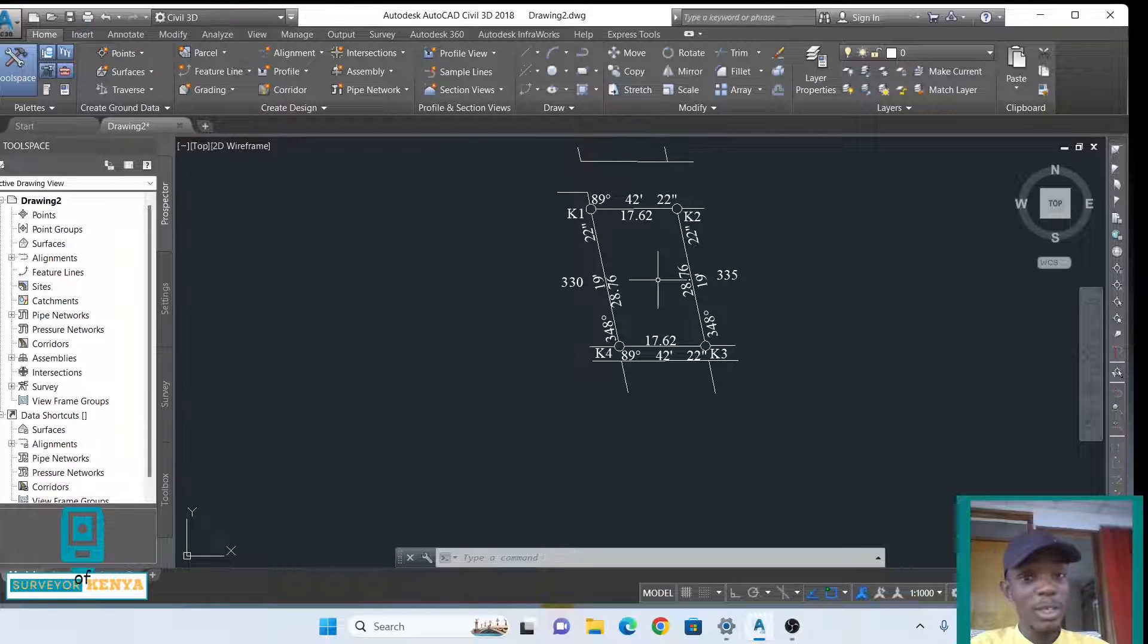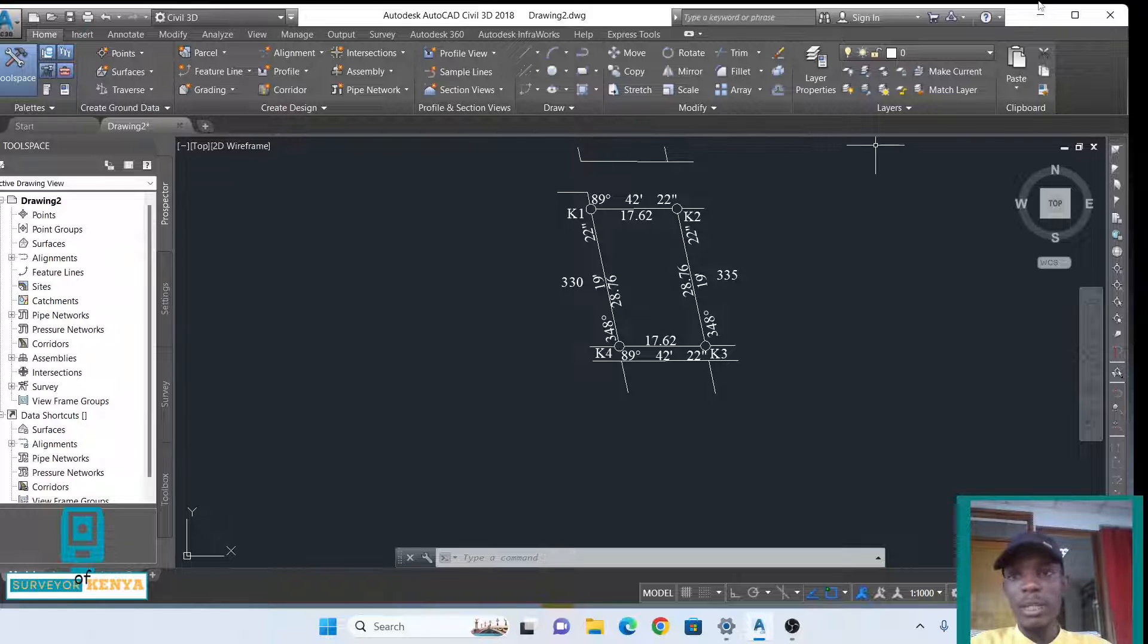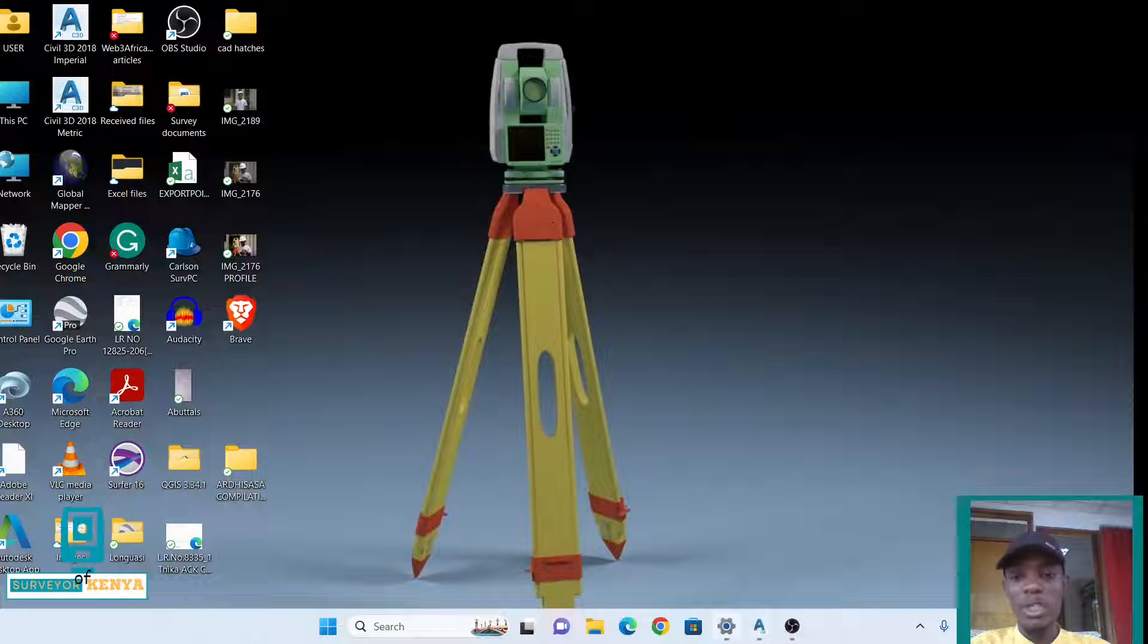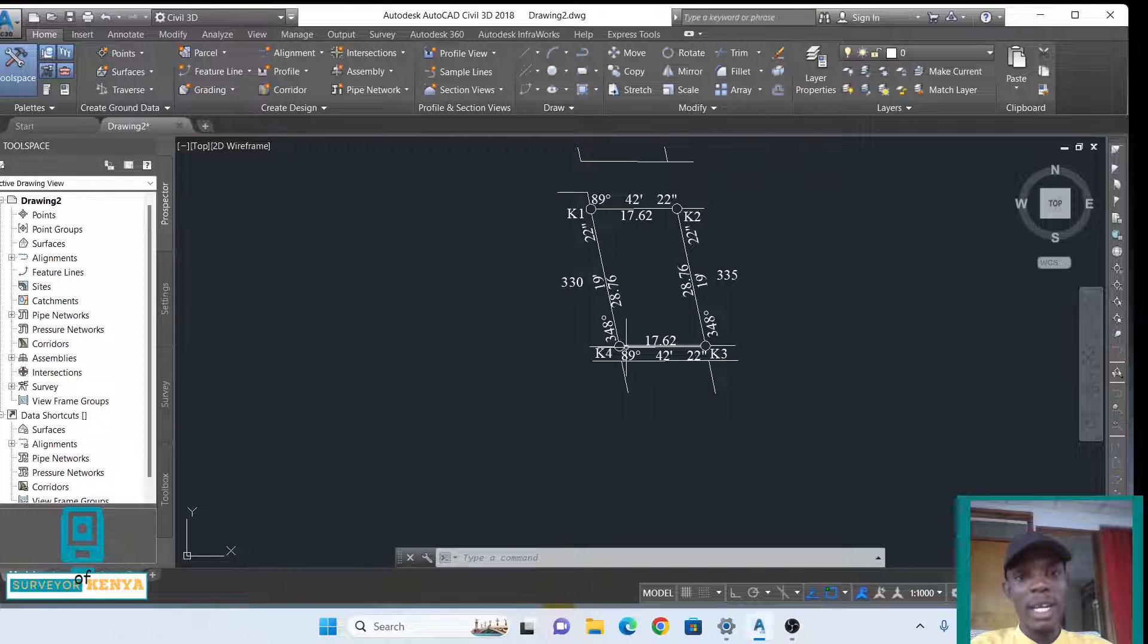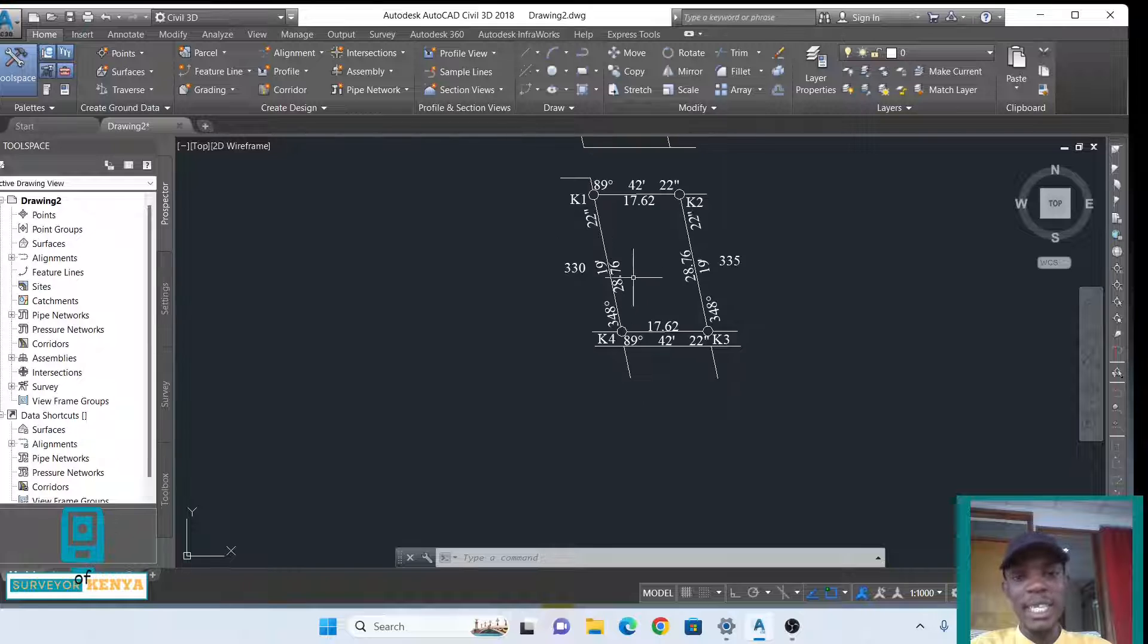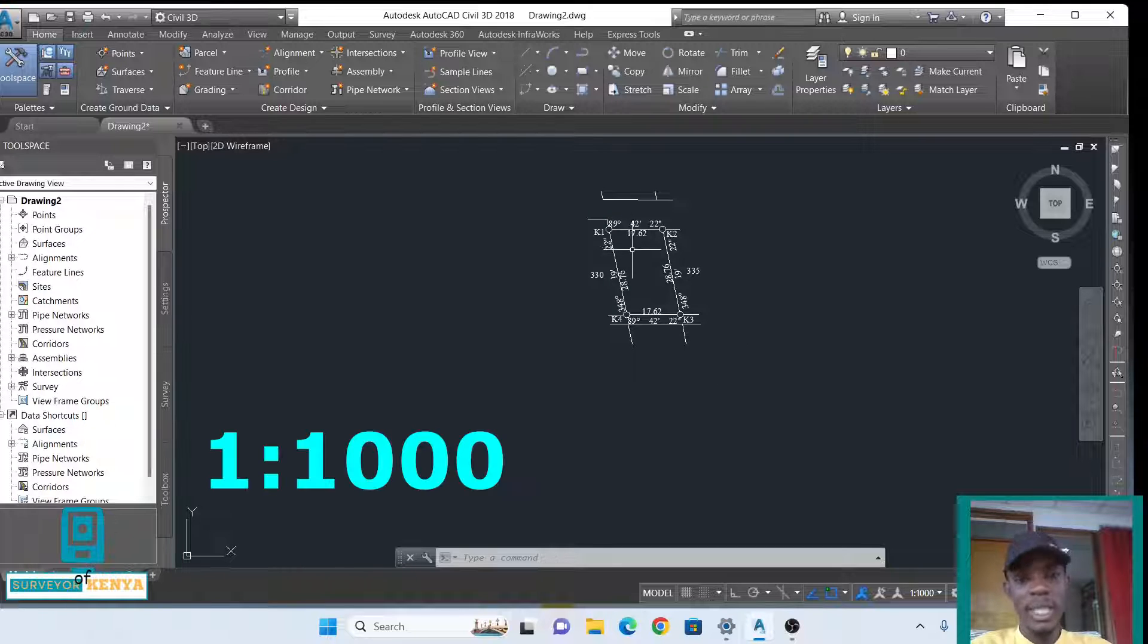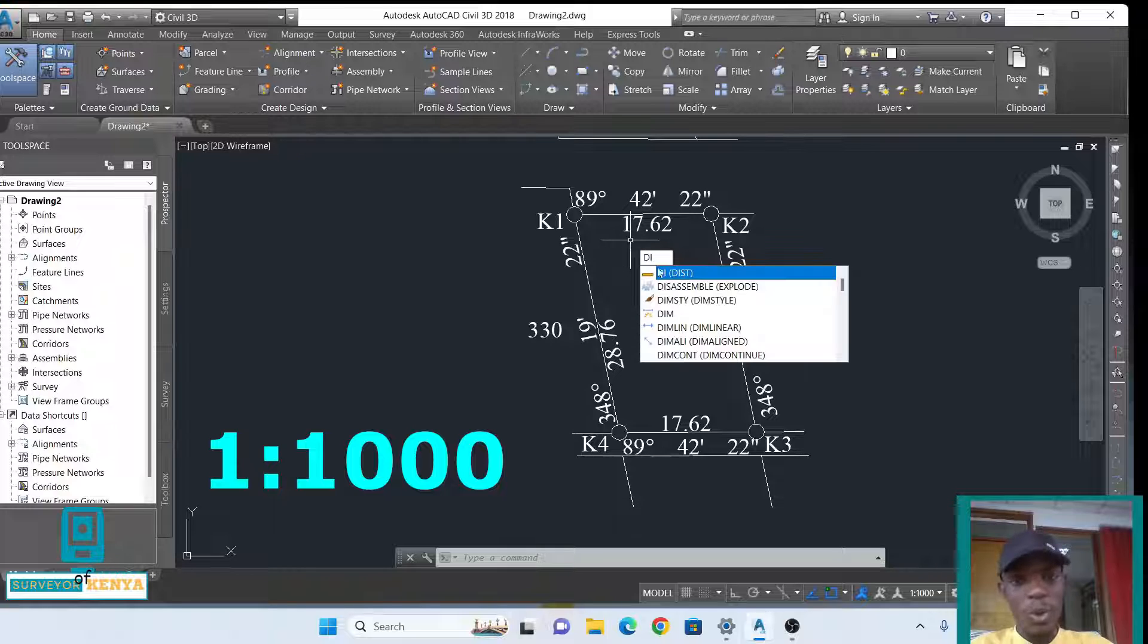Hello, how you doing? Welcome to my YouTube channel. In this tutorial, I'll be showing you how to scale a drawing from one scale to another. Currently, my drawing is at a scale of 1 is to 1000. This is the full size, meaning that whatever is displayed here is whatever is in the ground, and we can always confirm that.